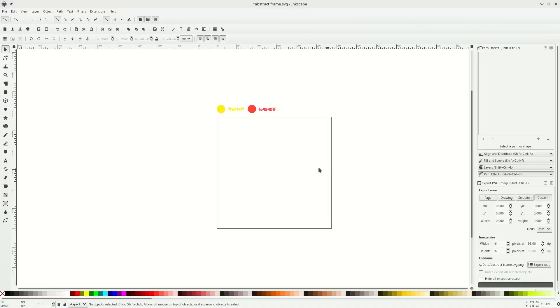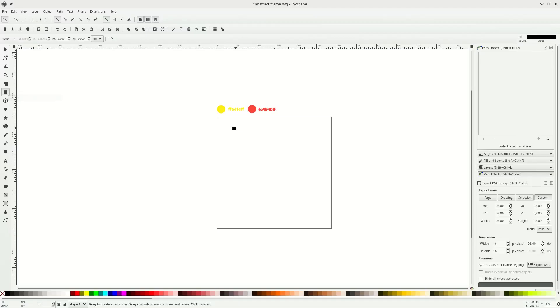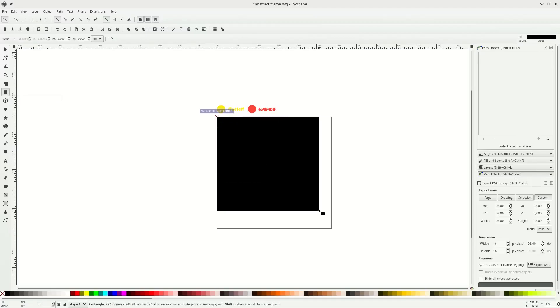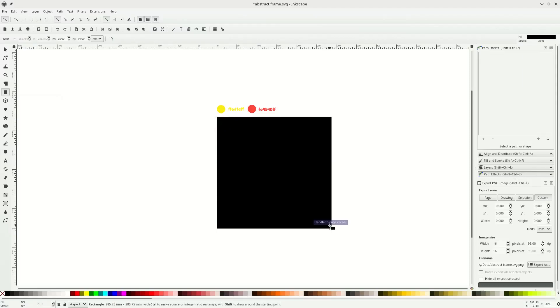Okay, this time I play with this small canvas. Make sure you activate snap to the border, click this rectangle tool and go to this corner — you see this tooltip — and drag it down to this corner.